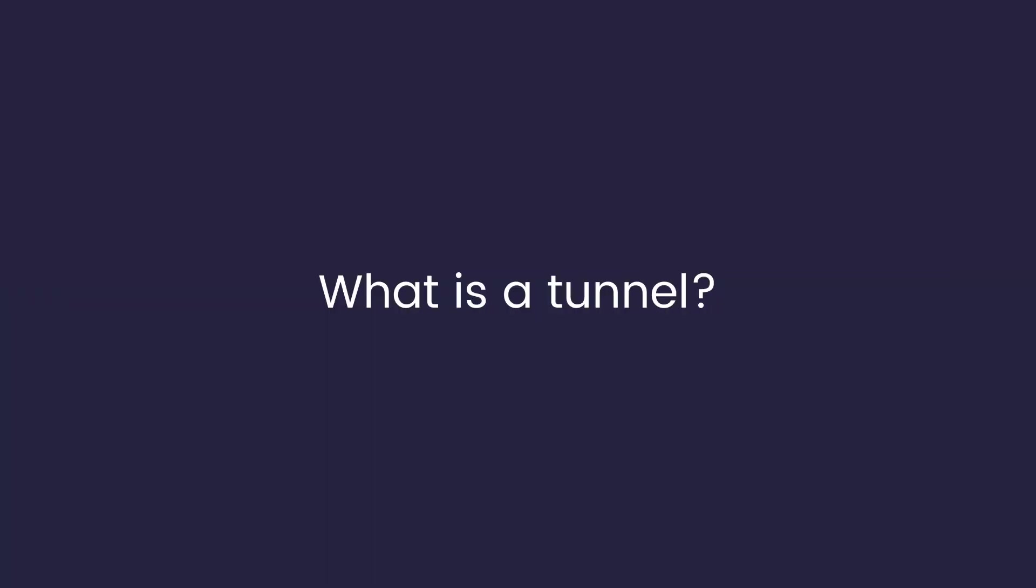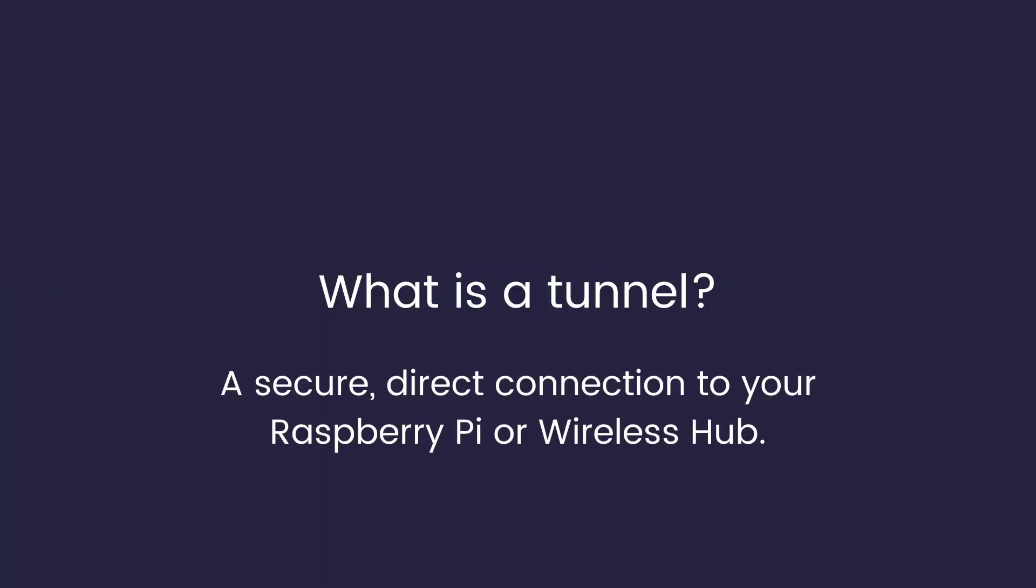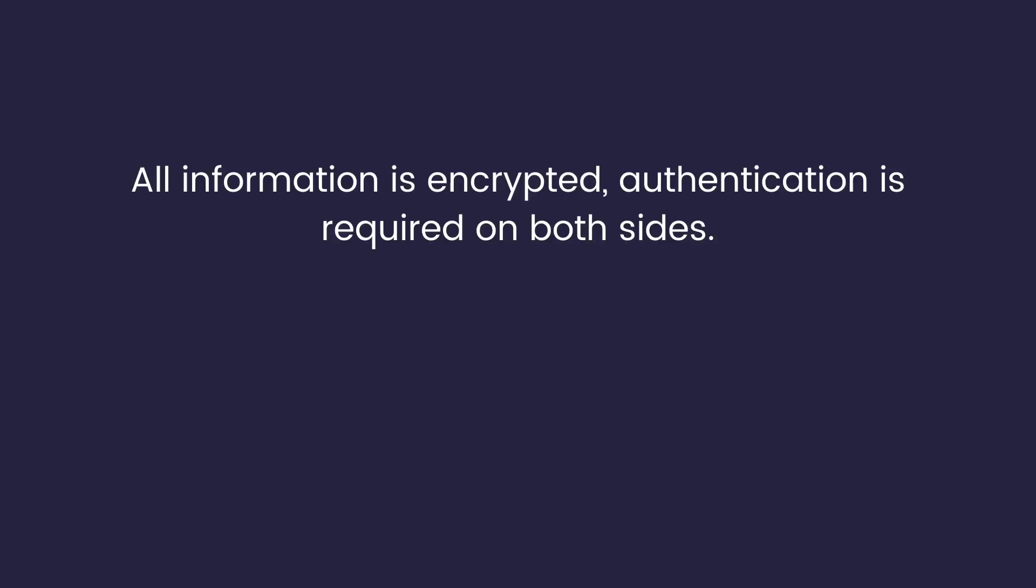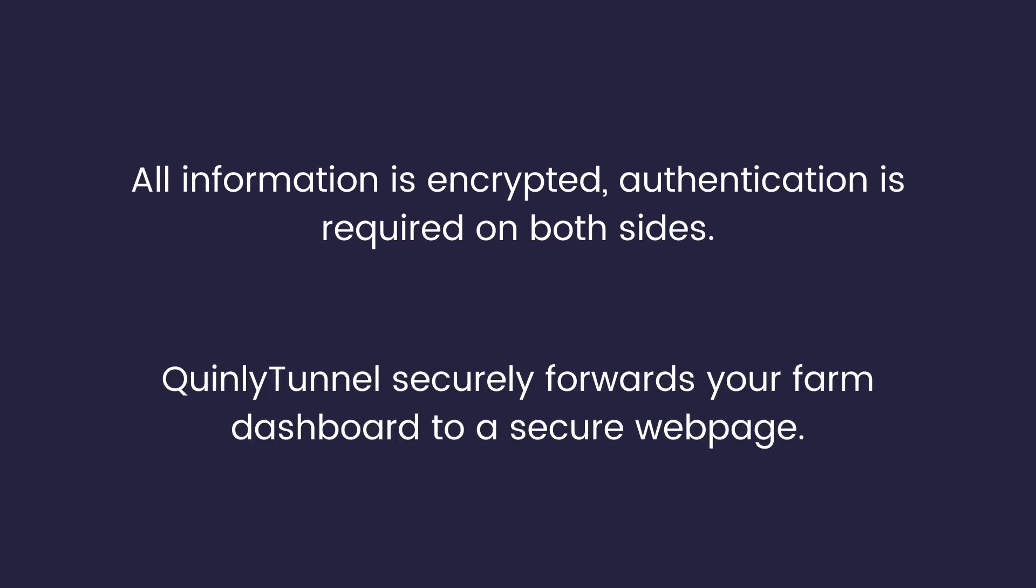So what is a tunnel? On a basic level, a tunnel is a secure connection between you and your Raspberry Pi or wireless hub. All information in a tunnel is wrapped in encryption and directed in a way that is inaccessible to the wider internet.